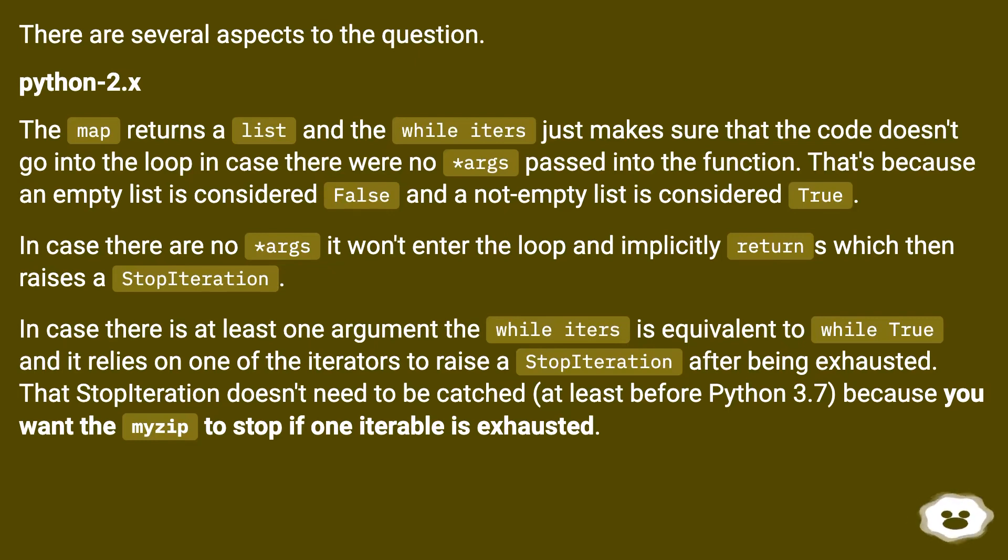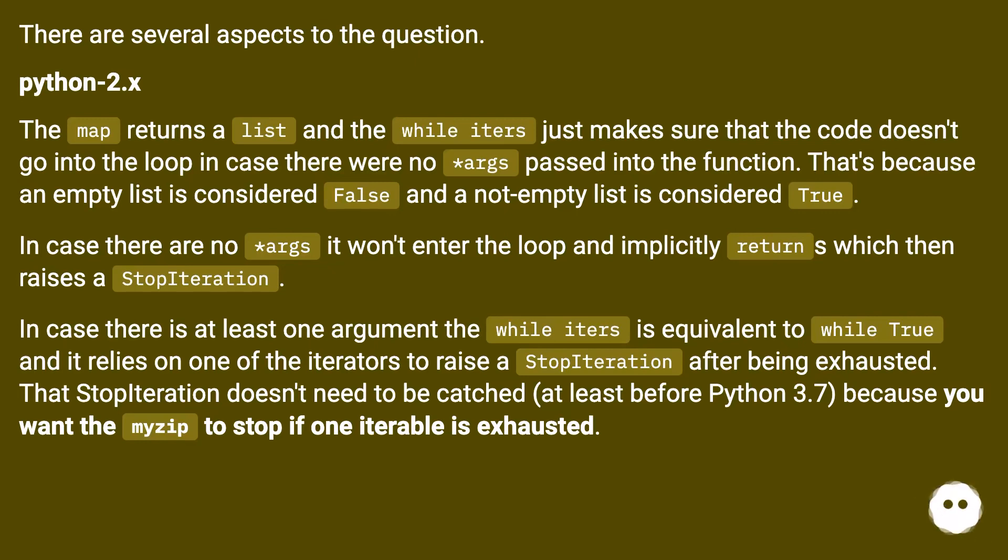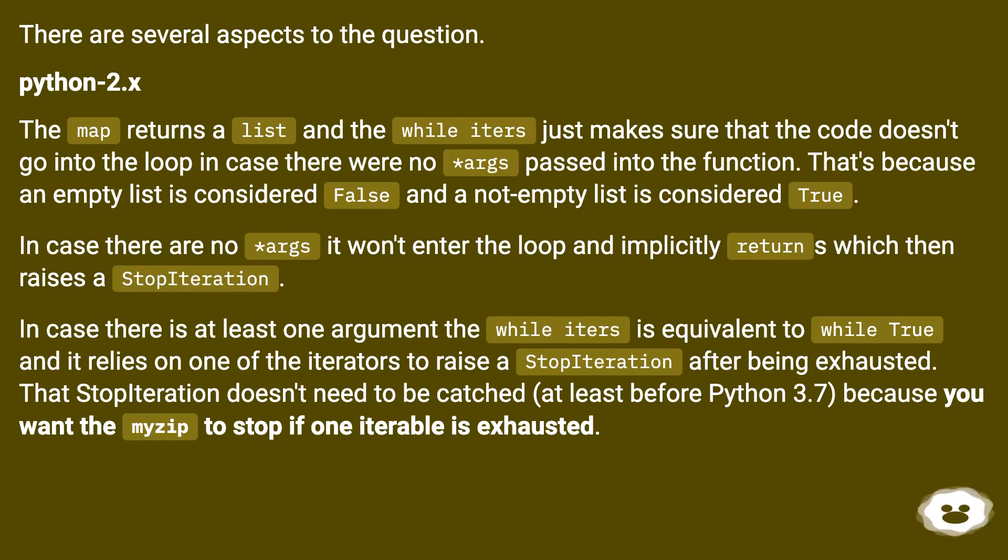In case there is at least one argument the while iters is equivalent to while True and it relies on one of the iterators to raise a StopIteration after being exhausted. That StopIteration doesn't need to be caught, at least before Python 3.7, because we want the myzip to stop if one iterable is exhausted.